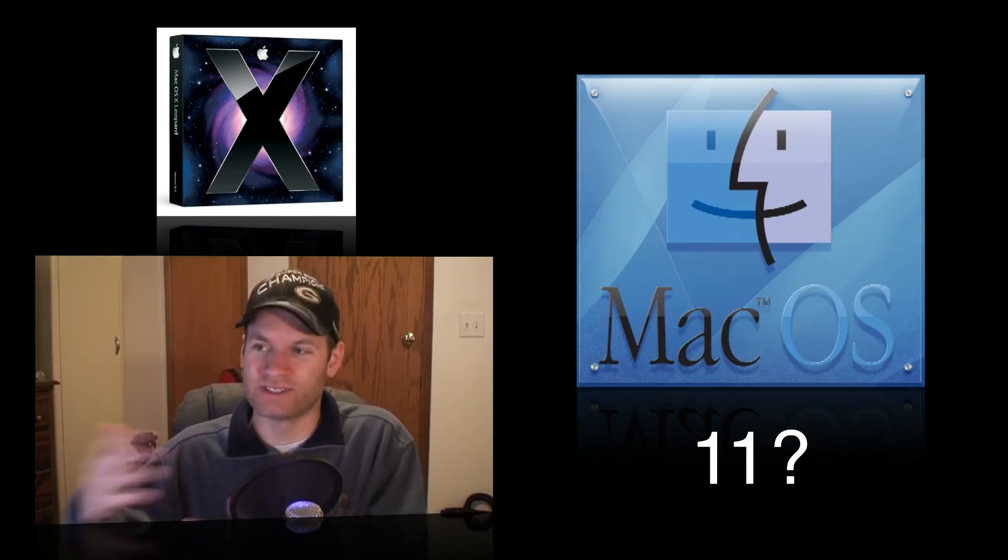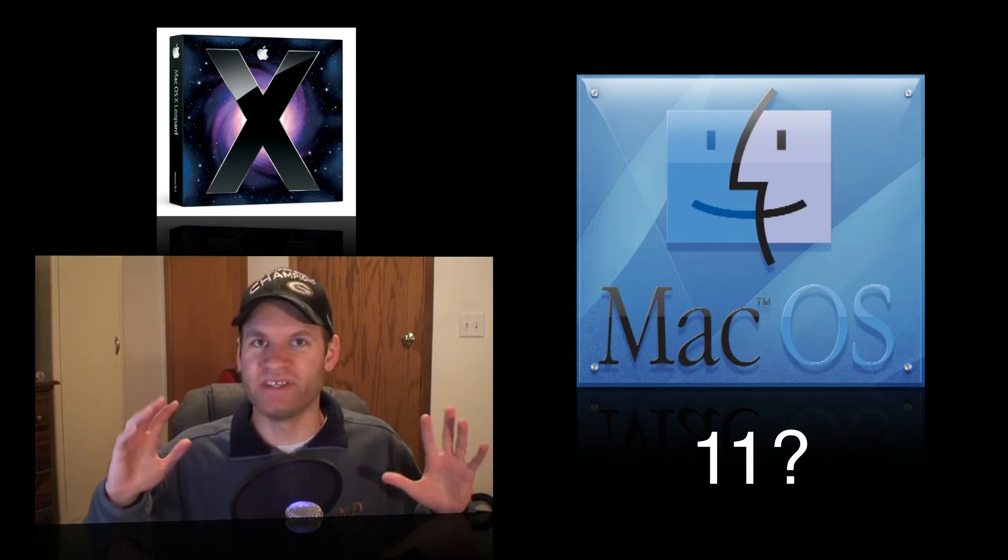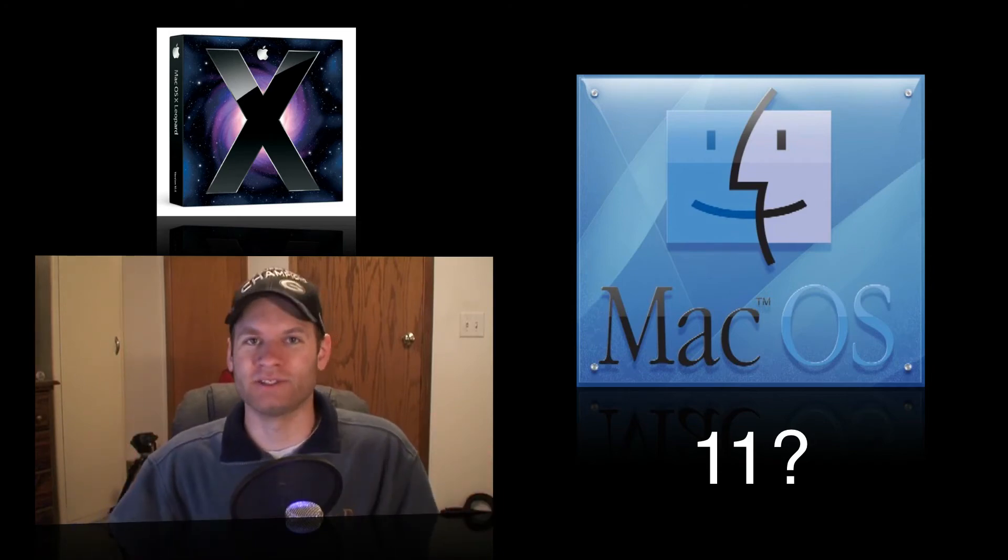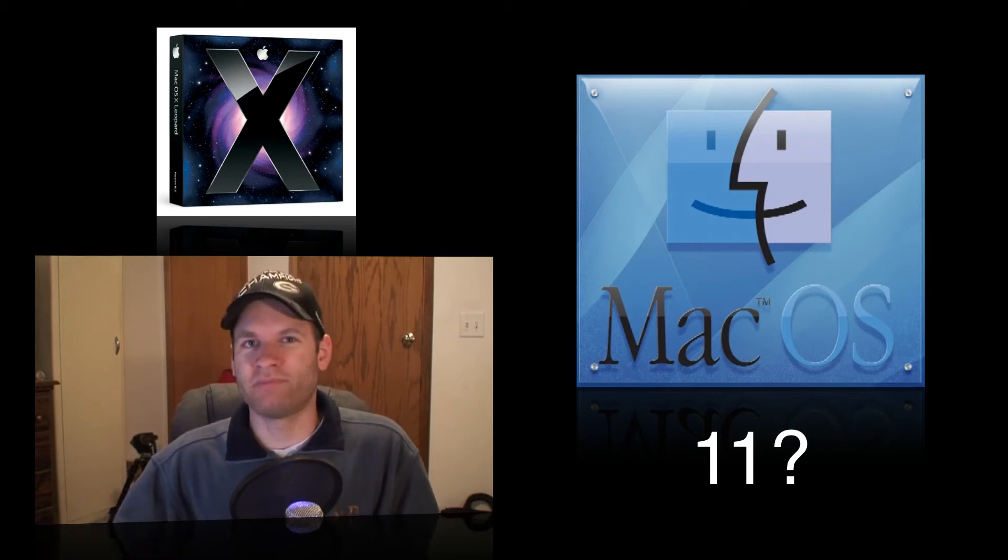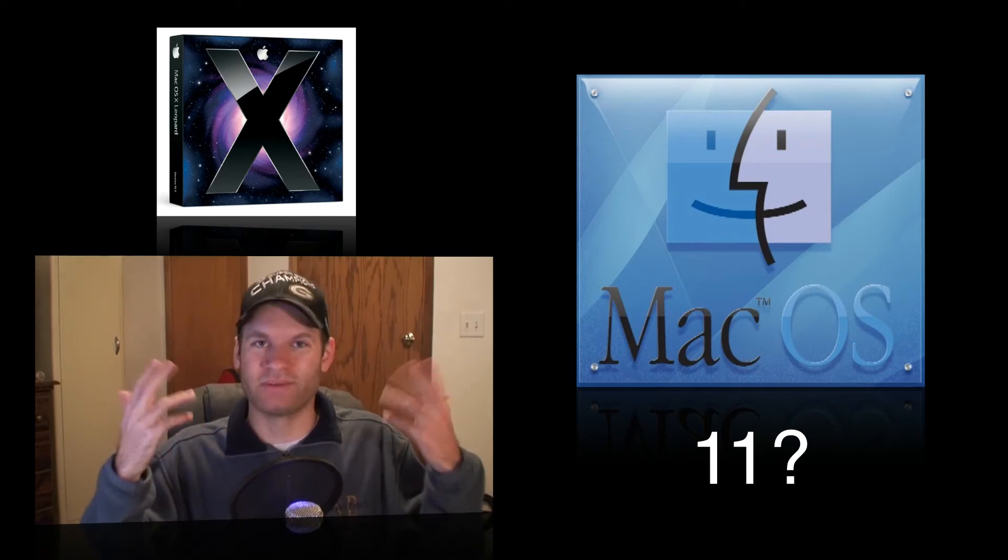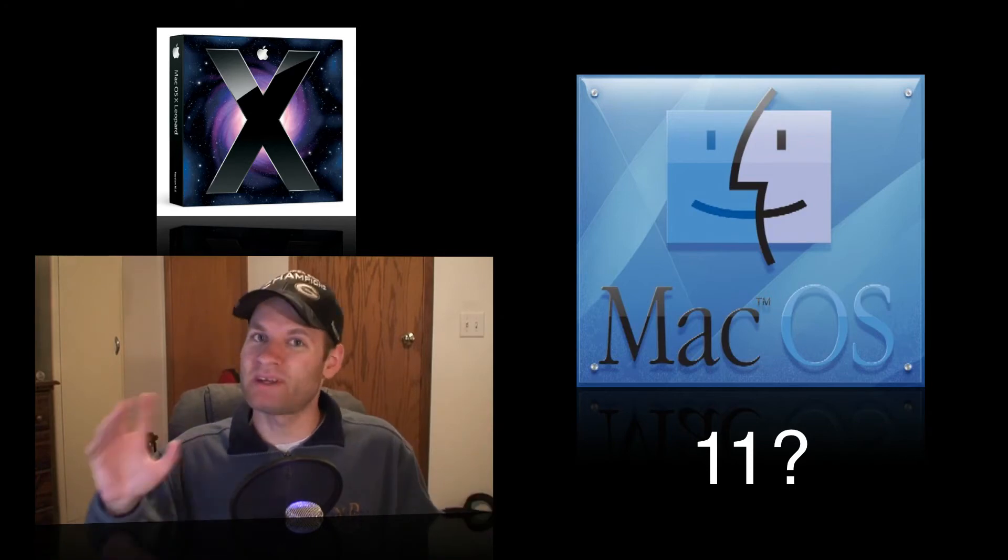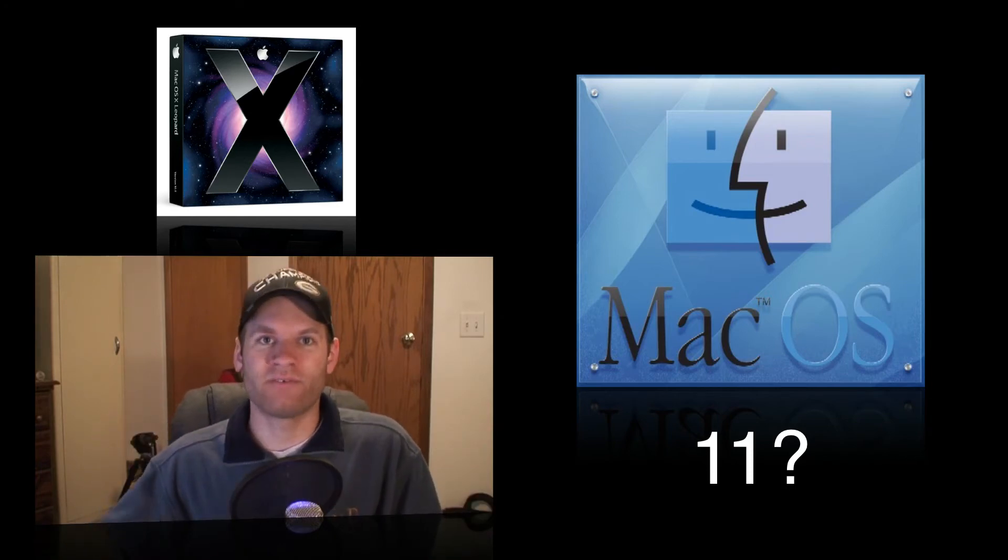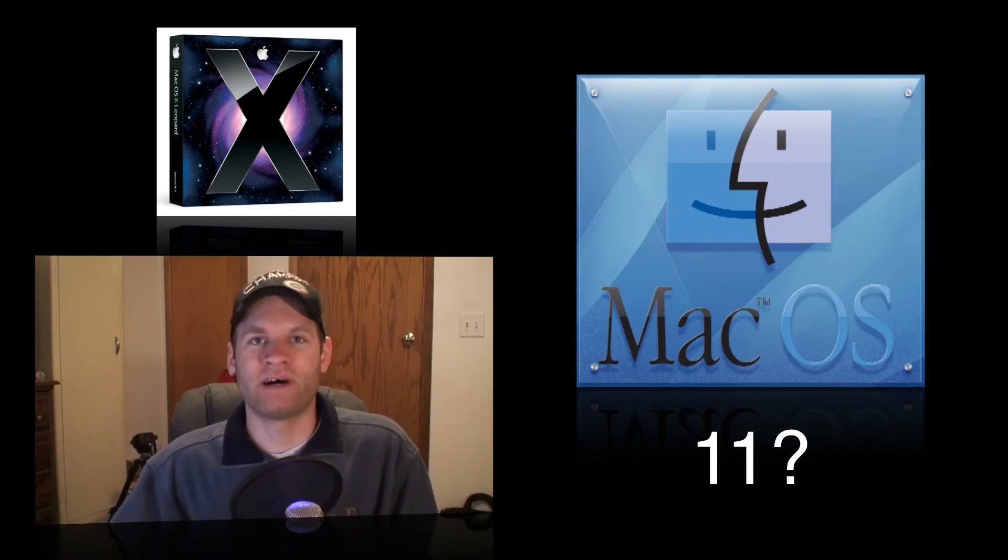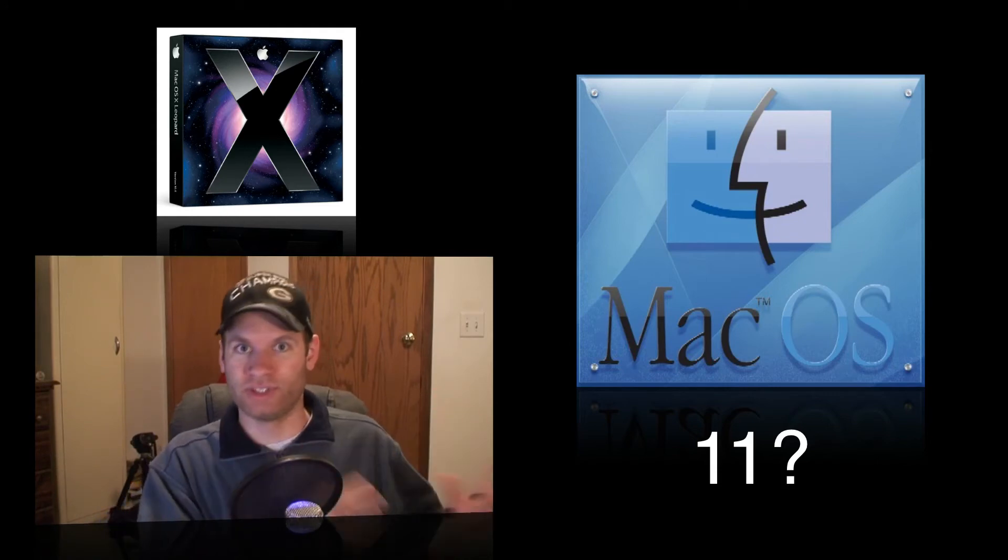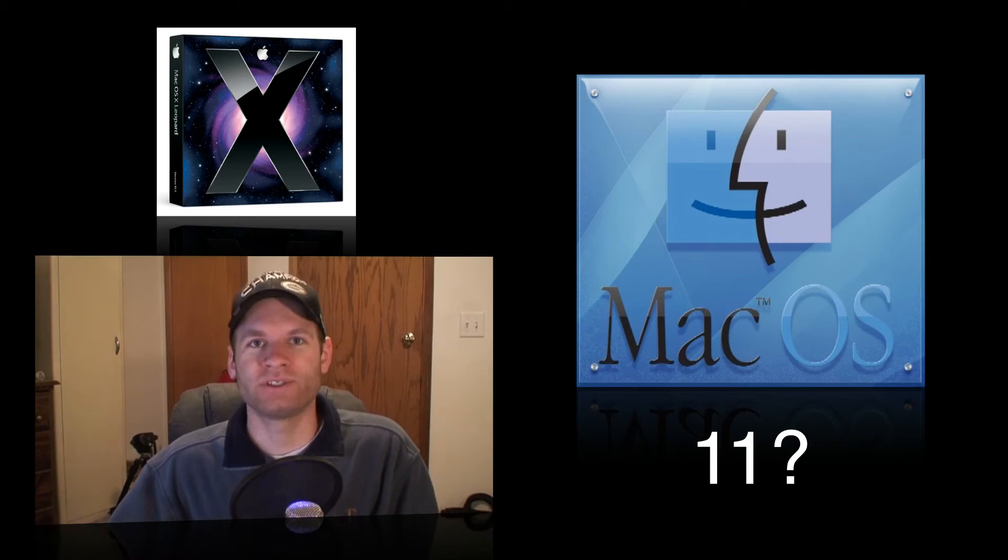Because Steve Jobs famously said this will be the next OS for the next 10 years, for the next decade. Well, if my memory serves me, OS 10 was released in 2002, so it's been 10 years already. And we are finally getting over that 10-year time period. So will OS 10 just be incremental upgrades for the next few years?